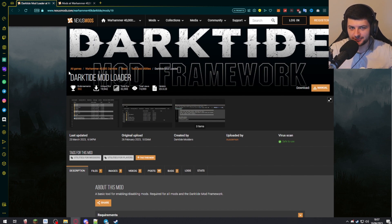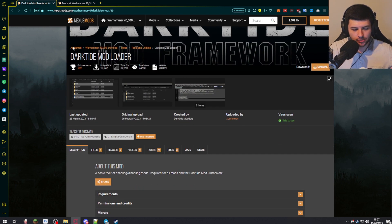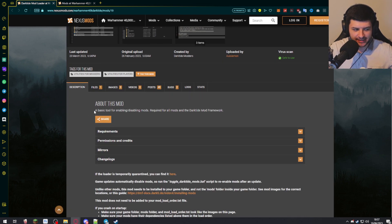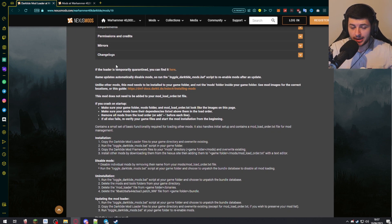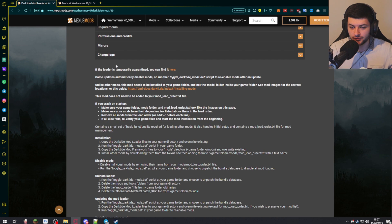The first step is to install and download the Darktide Mod Loader. This is a simple tool that allows us to enable and disable mods in the game, and it's required for basically all mods to work — specifically those built on its framework, the Darktide Mod Framework. Some Warhammer games do have anti-cheat, and originally Darktide had Easy Anti-Cheat, but they did remove it, so it shouldn't block you from installing mods and you don't have to worry about being banned.